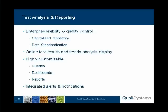With TestShell Insight, we get true enterprise visibility and quality control through the standardized database holding all the information. Online test results and trends are immediate to display. Everything is highly customizable, both in the query level, the dashboards, and the reports.